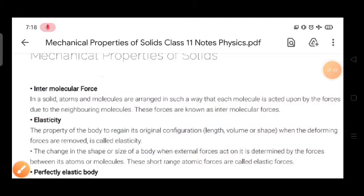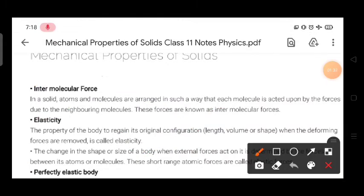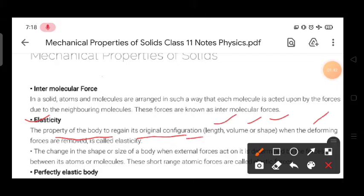The second topic is elasticity, which is the property of matter. Elasticity is the property of a body to regain its original configuration — that is, length, volume, or shape — when the deforming forces are removed. That is called elasticity.